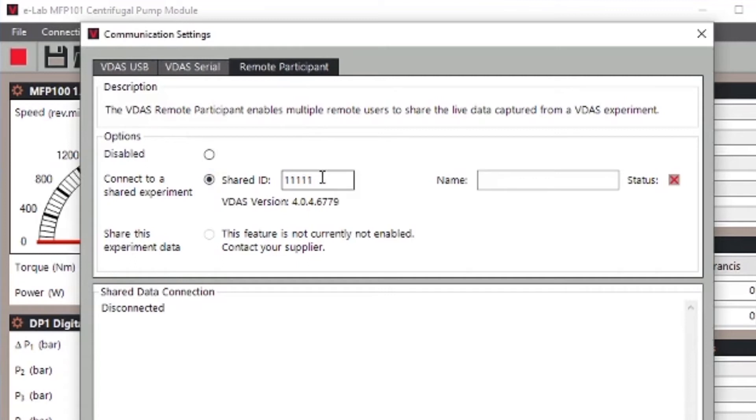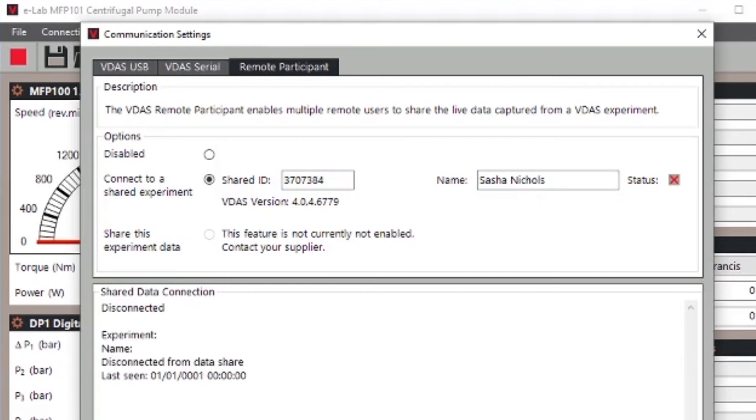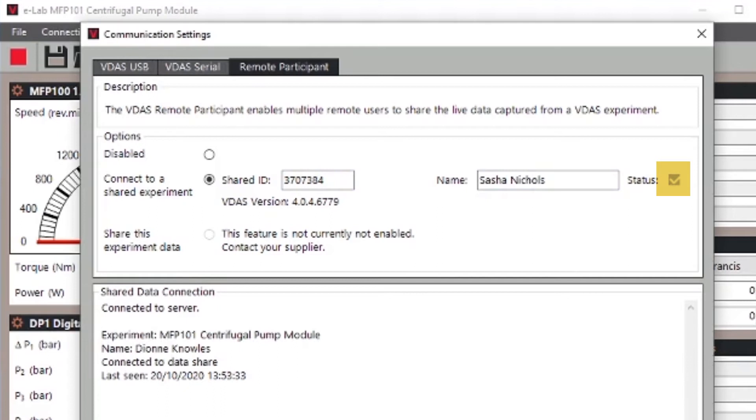The person running the physical experiment, maybe it's your tutor or another student, will provide you with the unique shared ID. Put that in here and add your name here. Then click the apply button. This will connect you to the cloud-based server. When the connection is done there will be a tick right here.